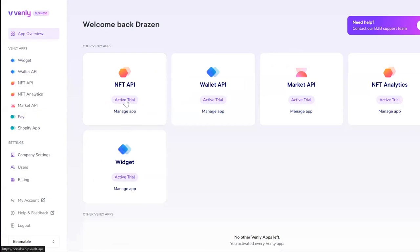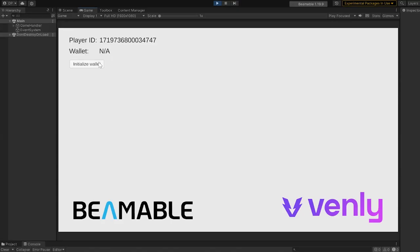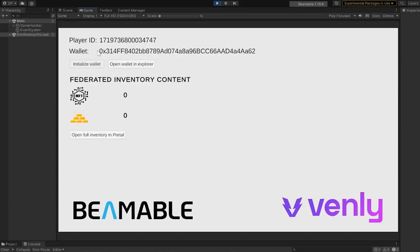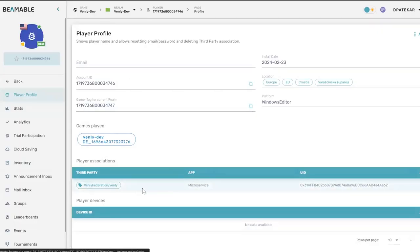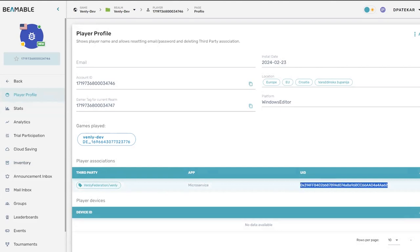You're ready to start building. The Venly Beamable sample project demonstrates how to generate a frictionless ID and custodial wallet through the Beamable account service. This custodial wallet is generated frictionlessly to streamline game onboarding and allows for the attachment of any self-custodial wallet.